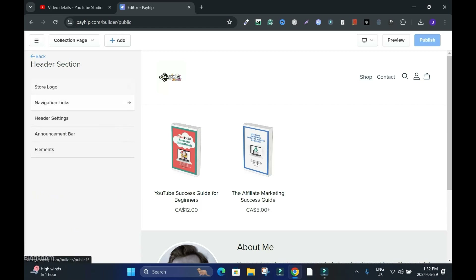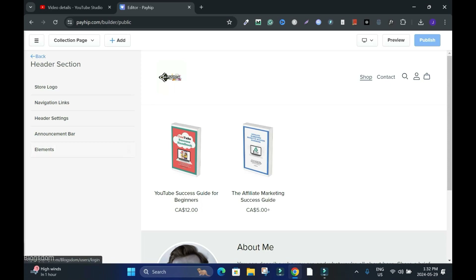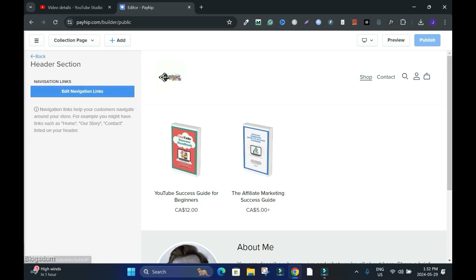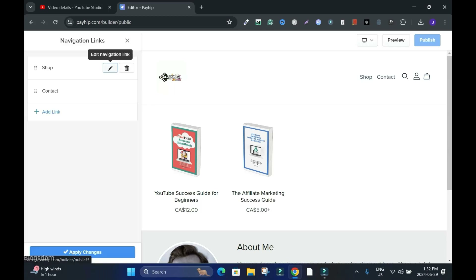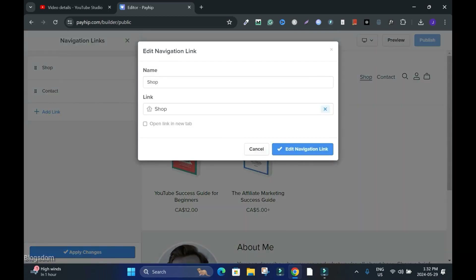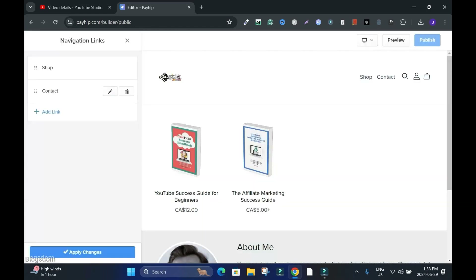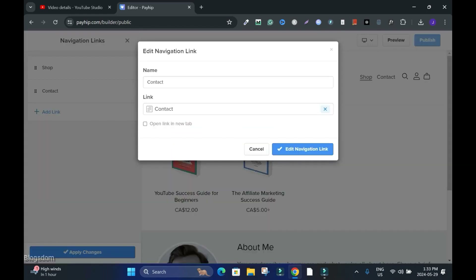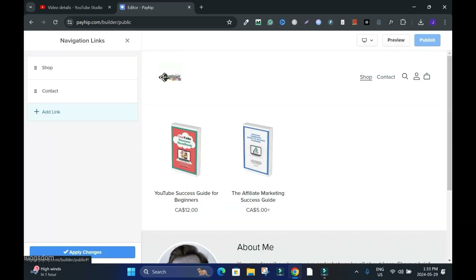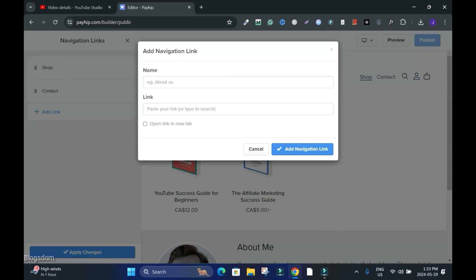Go to Navigation. These are the navigations I have: Shop, Contact, the Search, the personal profile, and the Checkout. Let's work on Navigation Links — Edit Navigation. Let's check the store: we have Shop and Contact. There's nothing here to change.